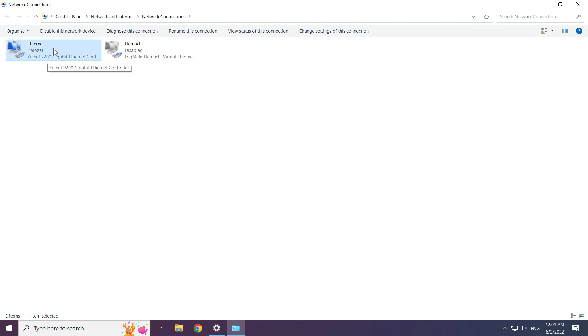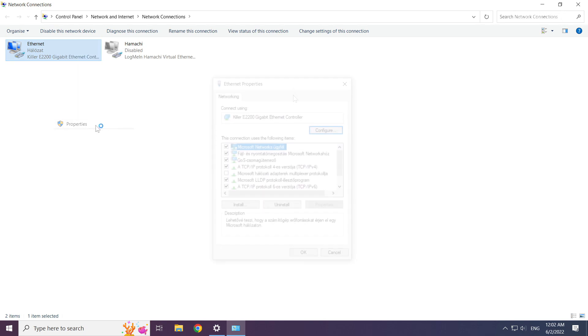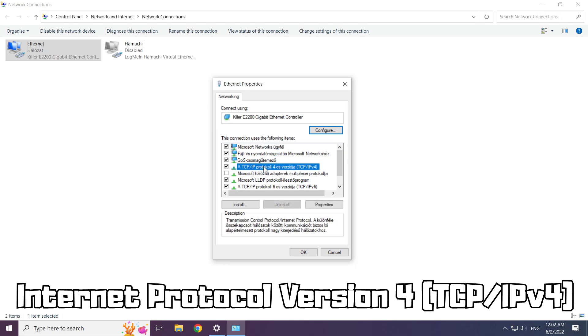Right click your network and click properties. Click internet protocol version 4 and click properties.